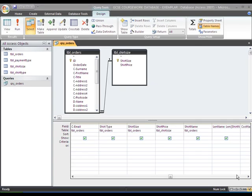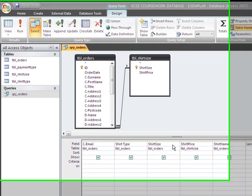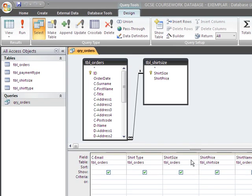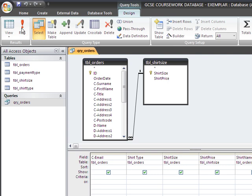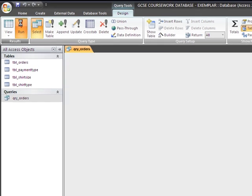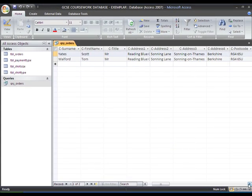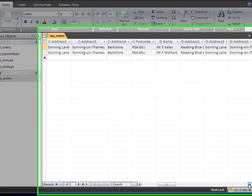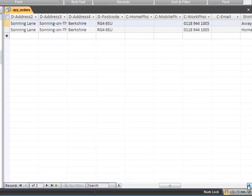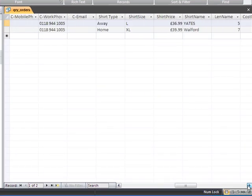Hopefully now, now that we've added the shirt price from the table up here into our query, we just need to check that the prices actually do work through. So we'll run the query, scan over here until we find shirt price.